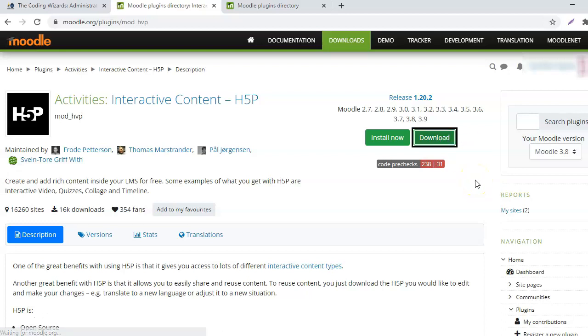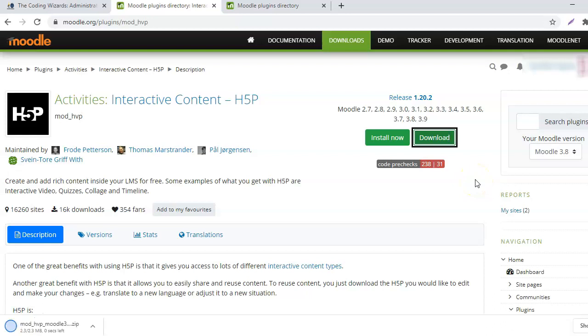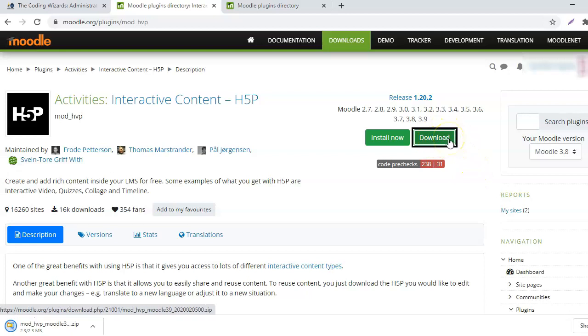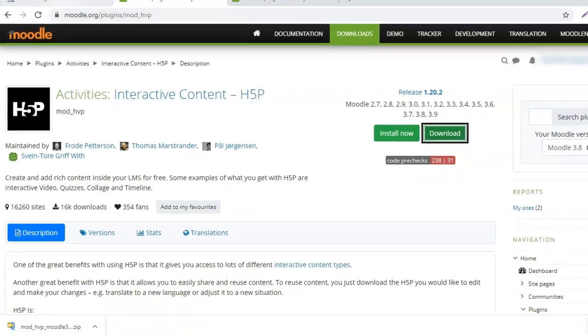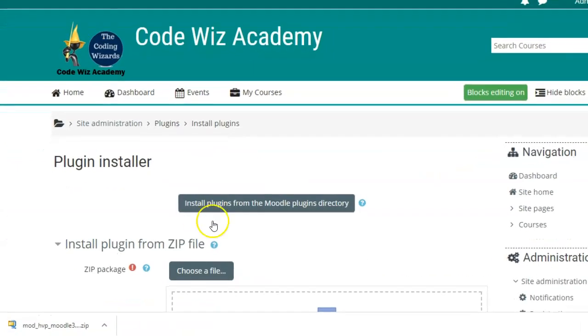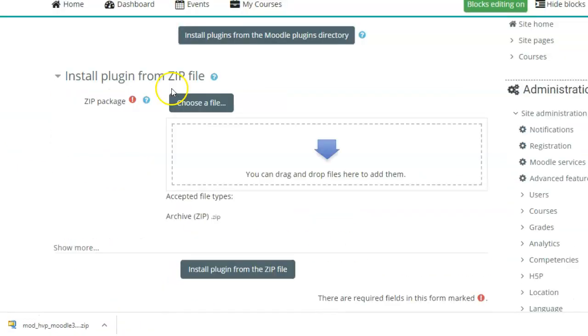Here, you click on download. Suppose you are not logged in. This is how you would do it. You would directly click on download. And once it has been downloaded, go back to your website for install plugin from the zip.